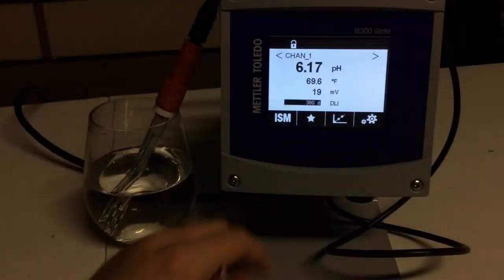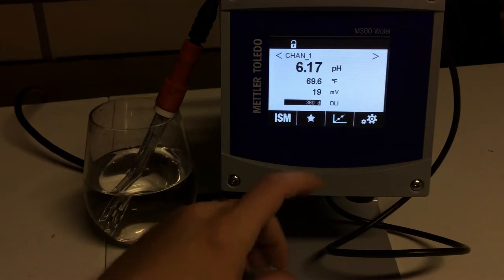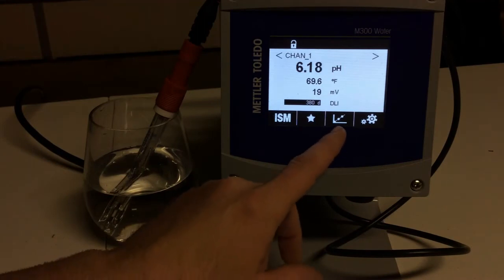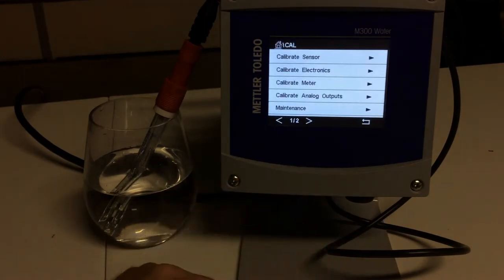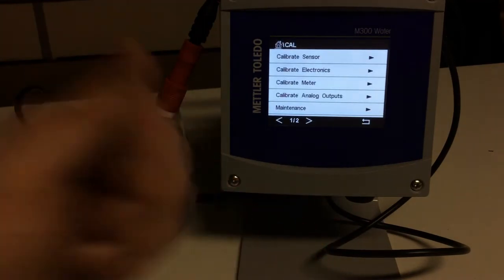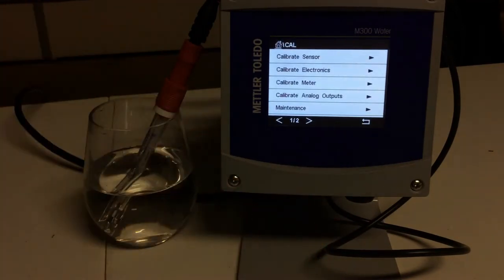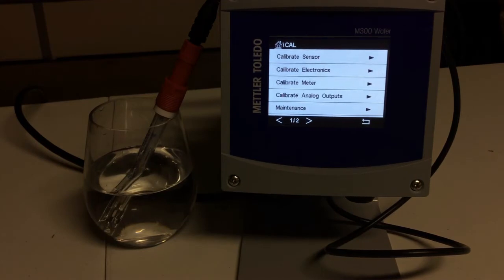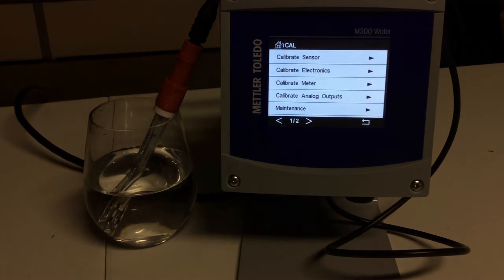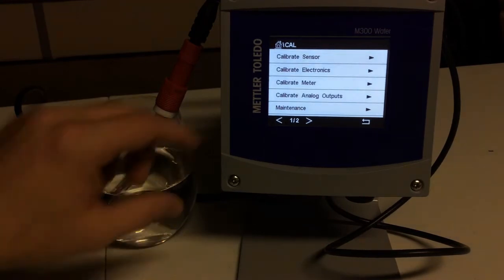You can do your calibrations of your sensors right in the field if you'd like on your transmitter, and this is how you would do that. So the next button we want to look at is our calibration, and so here's where we can calibrate our sensor, the electronics, the meter, do our maintenance, our cleaning of the sensor right through the transmitter itself.